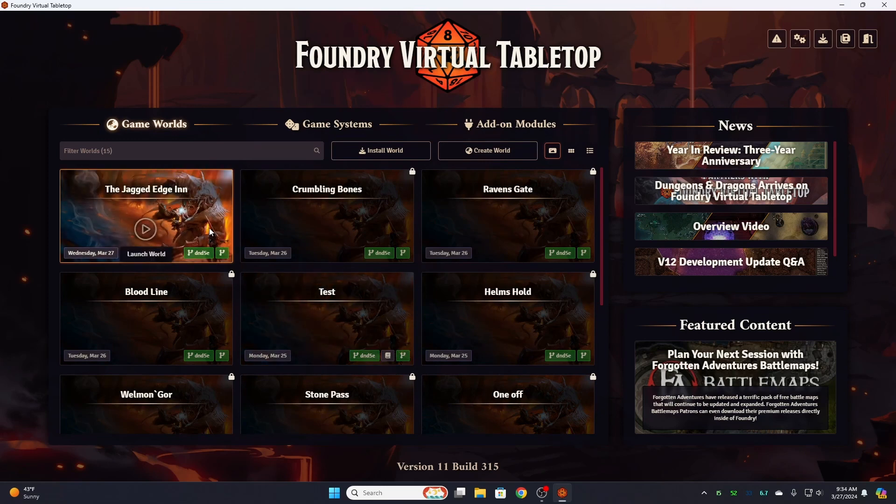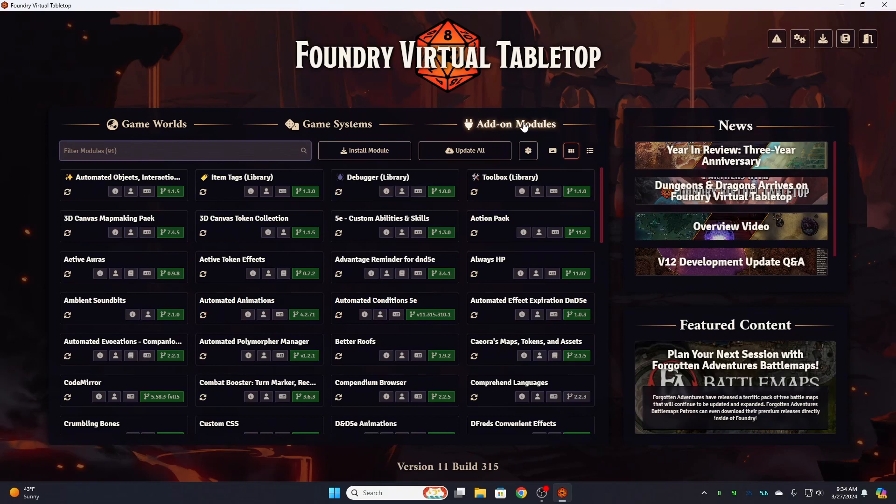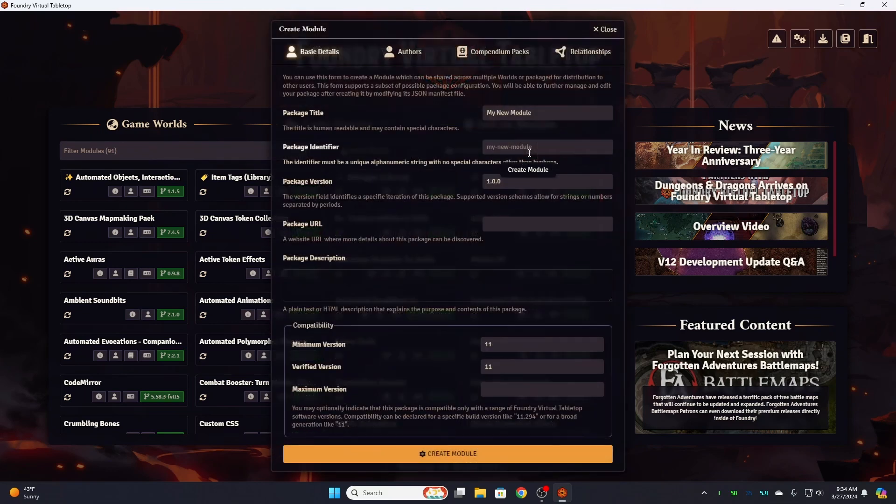Now, before we open the world, we're going to go back over to our add-on modules. And right below that, we're going to hit the gear icon, just create module.